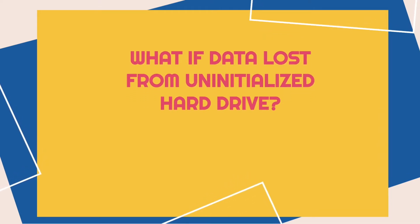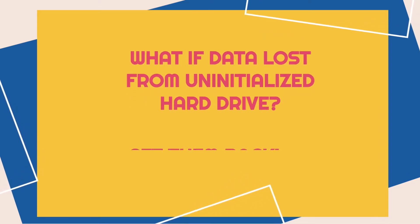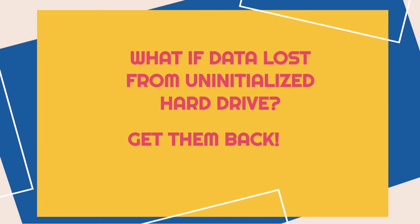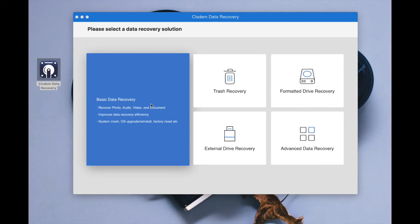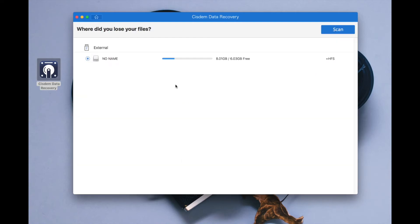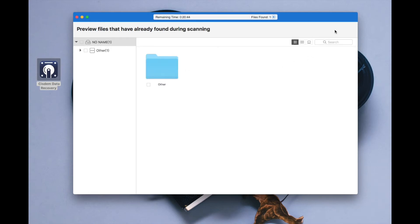What if you lost data from an uninitialized hard drive on Mac? No worries — we have the tool to get them back. You are recommended to use System Data Recovery, which offers five recovery modes. Use the external drive recovery mode, choose your external hard drive, then click scan to start the scanning process.